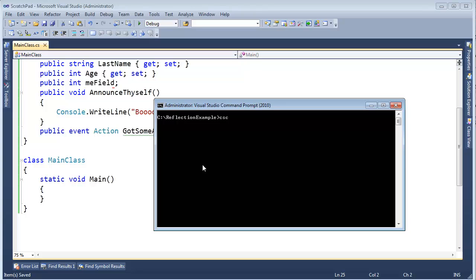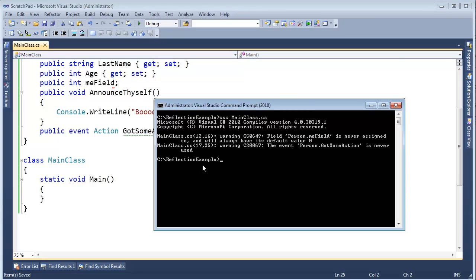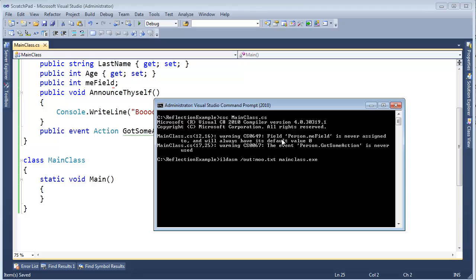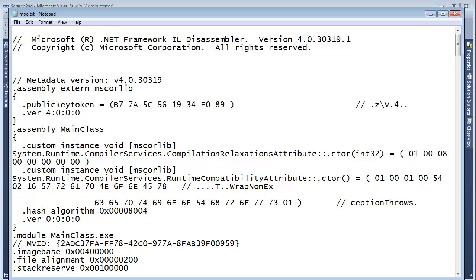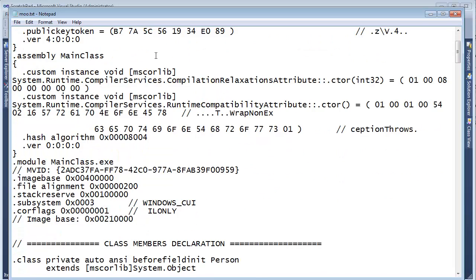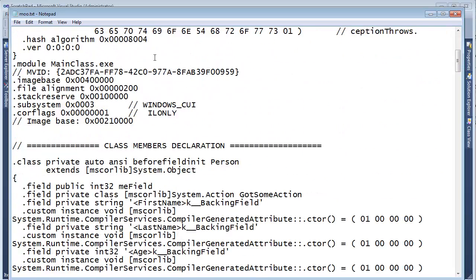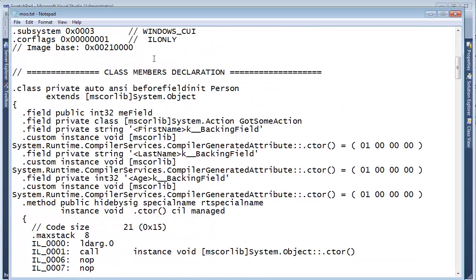So I'm going to write C Sharp Compiler, please compile mainclass.cs. That generates mainclass.exe. Looks like we have some warnings, but no big deal. We still compiled. And then I will generally say Ildasm slash out, let's call it moo.txt. Please give me the disassembly for mainclass.exe. Hit enter. And then let's look at moo.txt. You can see moo.txt is full of goodies.